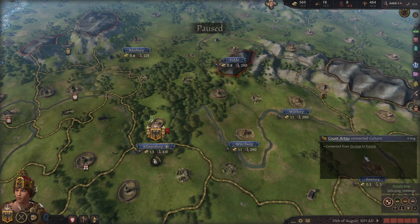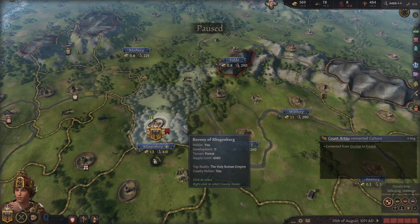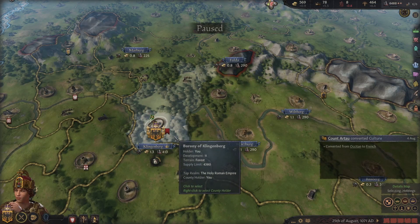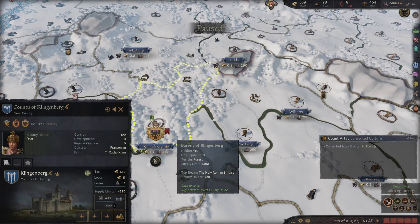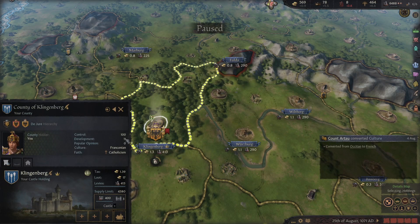So, development, as I mentioned, is very important. It shows how sophisticated your county's infrastructure and technological development is. If you want to see your development score, you're going to want to click on the county, and you'll see it right here — development — and currently we are at 11.